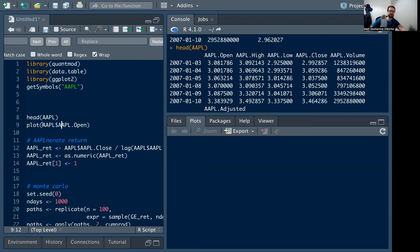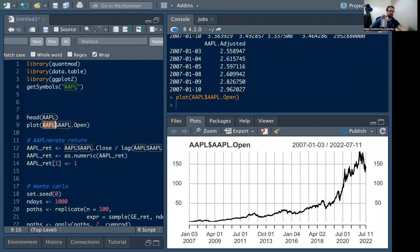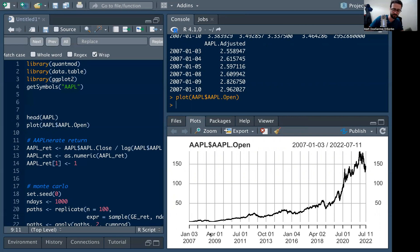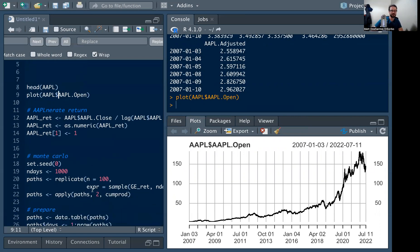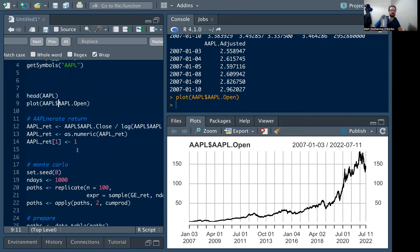The nice thing about XTS objects is really compatible plotting functionality with R base. If I just do plot of AAPL dollar sign open, I get this awesome chart that goes back to 2007 and shows the opening price for all the days. Obviously Apple has been on quite a tear — it started down at three dollars and is now roughly 50 times that, so it was a good investment.